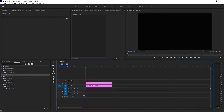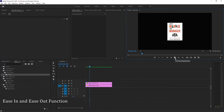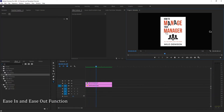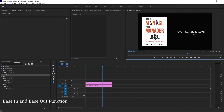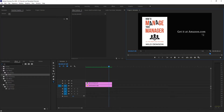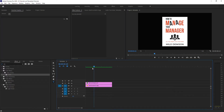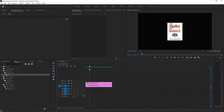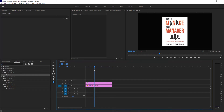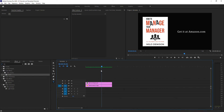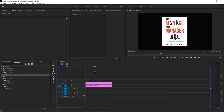Hey there. Today we're going to go into the ease in and ease out functions in Premiere Pro. You can see I've got this on the screen here — it pops up, does a little pop, and then moves over to the left while the text on the right comes in. What happens is it comes in, kind of slows down, and then moves over. That's easing in and easing out. It's much more noticeable if you don't use it, so I'm going to show you how I did this.